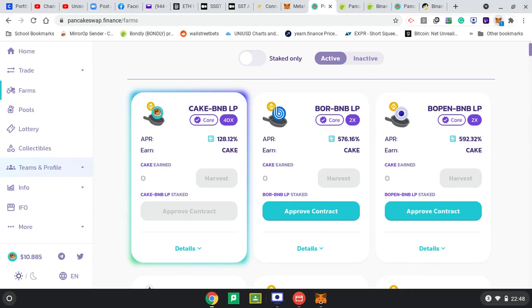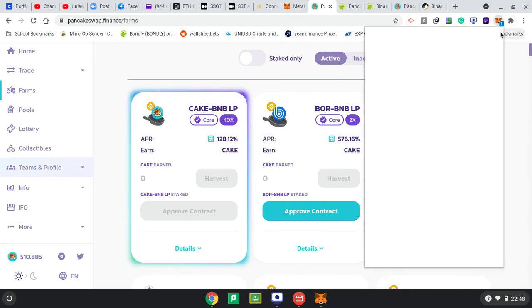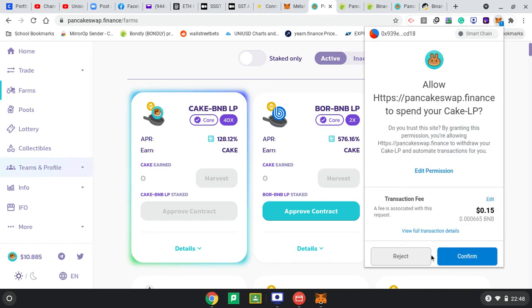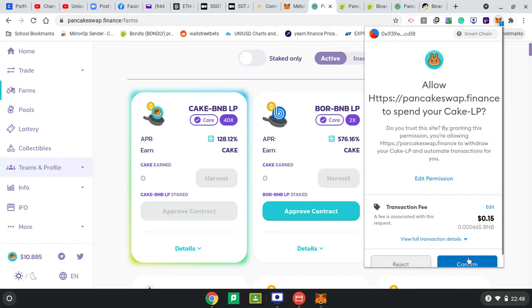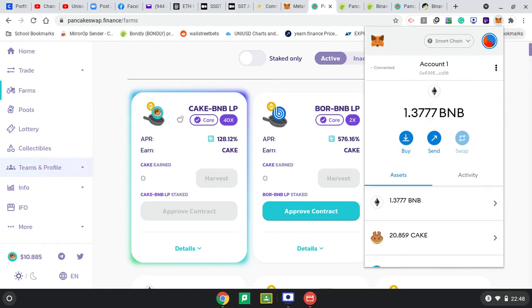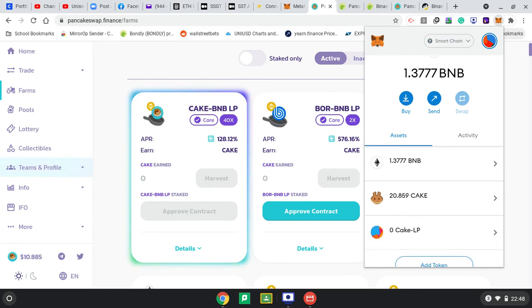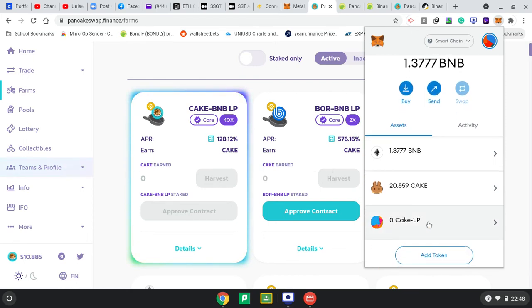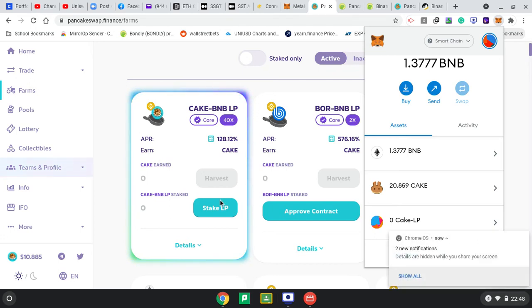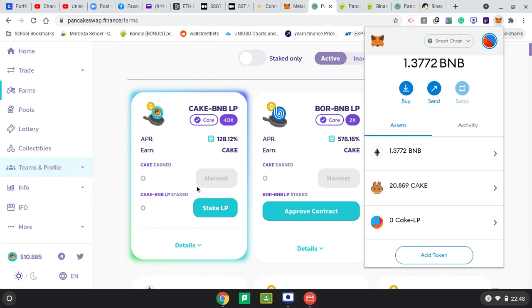I think that went to my MetaMask - there's something that wants me to approve. Confirm, there's a little transaction fee. You can see it's going to give me CAKE tokens. So I'm staking now to get these tokens.